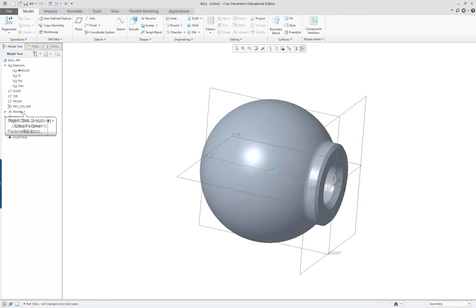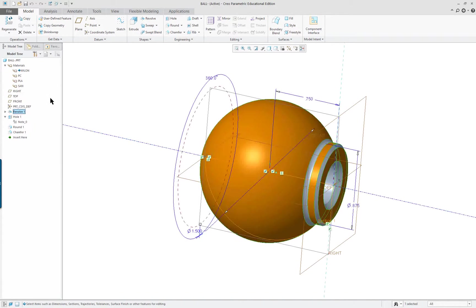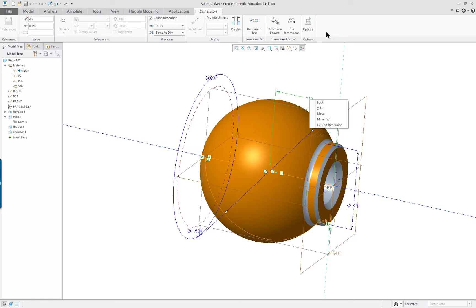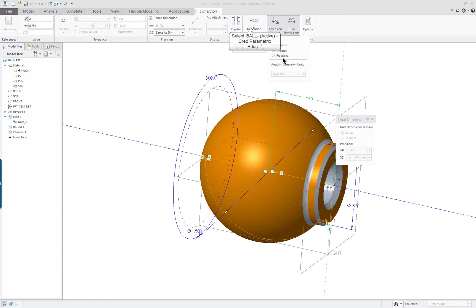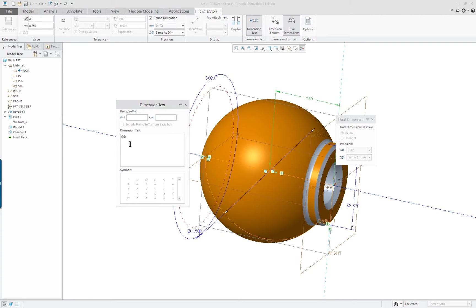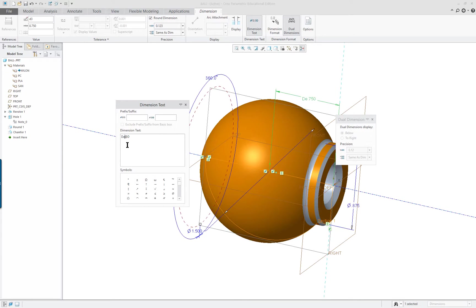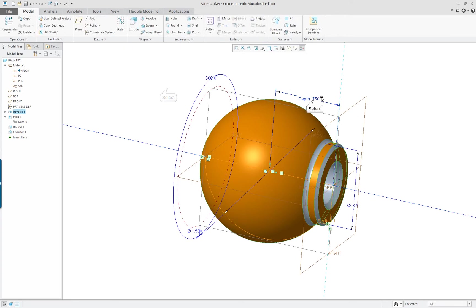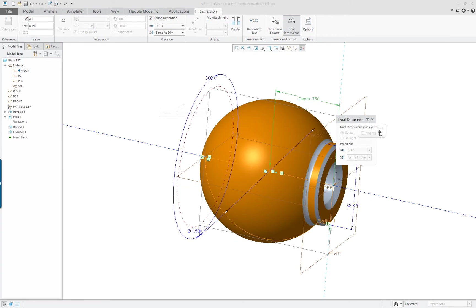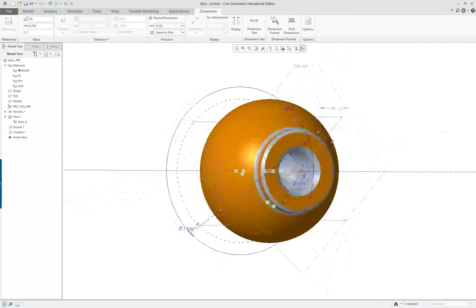I'm going to click on my revolve and select dimensions, edit dimensions. When I do select this, I can go up here and take a look at some of the choices I have to change the format: dual dimensions, dimension format into fraction. I can add information to my text here. I'll just type in something so you see it. You can see it show up on the dimension itself up here. So I can go in and change those dimension properties at that point.